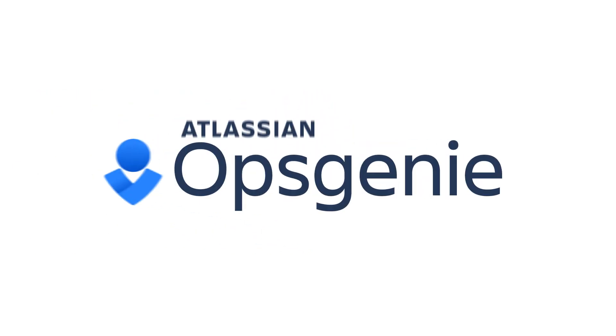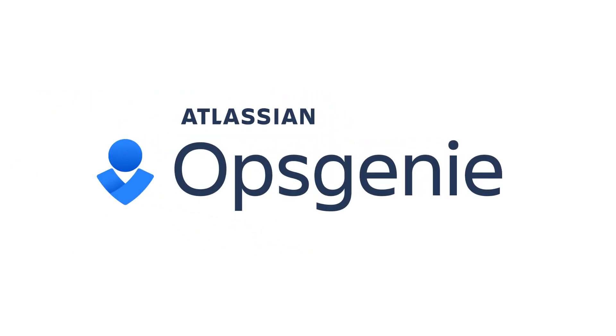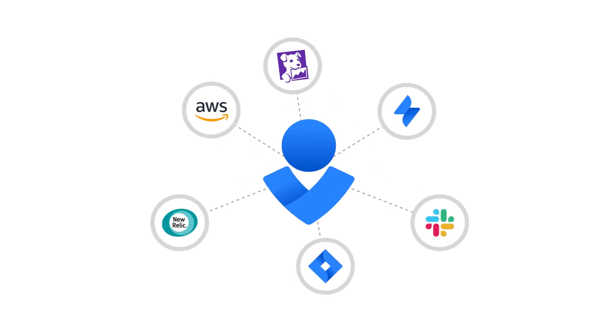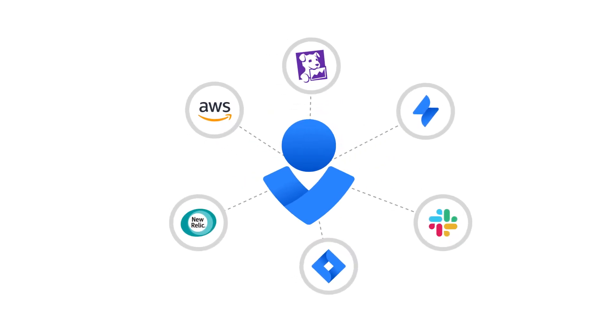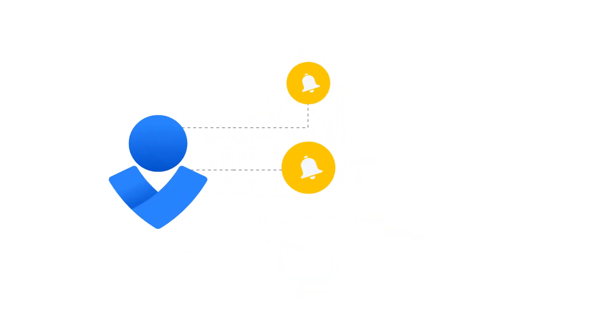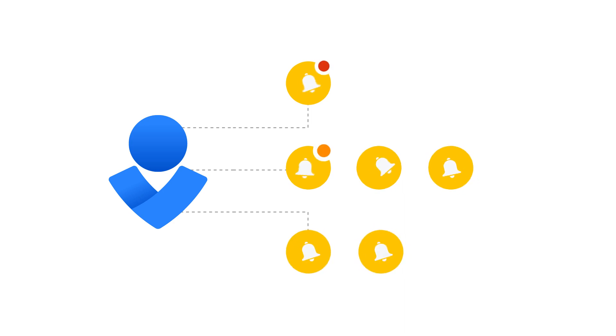Opsgenie's alerting and on-call capabilities are well-known. Opsgenie centralizes alerts across monitoring, logging, and ITSM tools, powered with a flexible rules engine to categorize and prioritize the alerts.